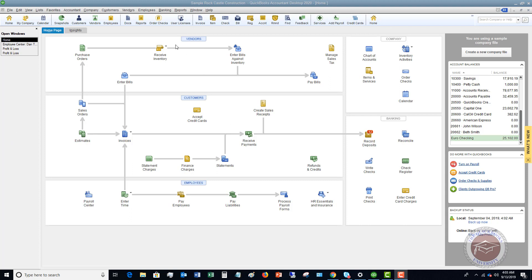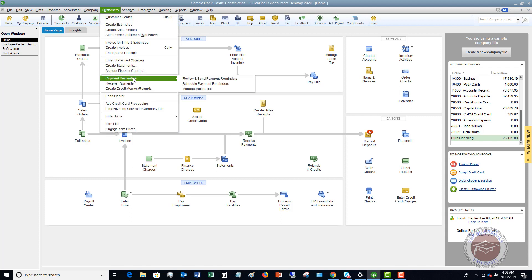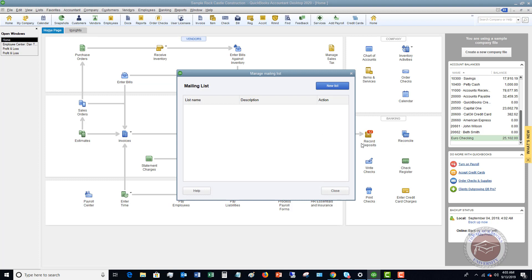Here we are on the home screen. We're going to go to Customers and you'll see there's a Payment Reminders option. The first thing you want to do when you get here is select Manage Mailing List. We need to set up a mailing list and choose who we want to include. This is an important step because if you set up multiple lists, it appears you can't include the same customer on multiple lists.